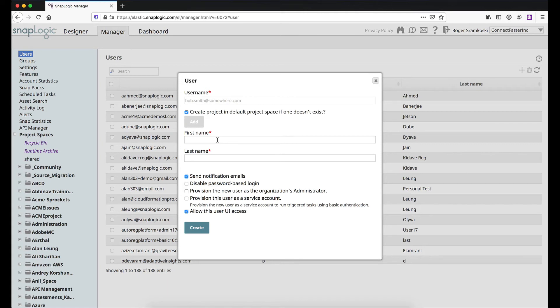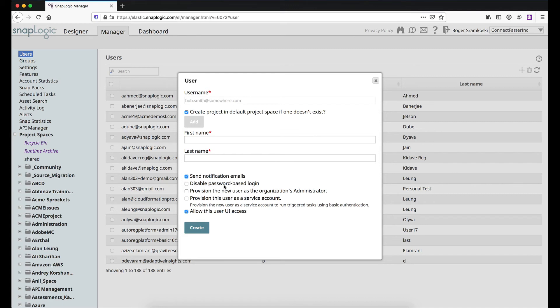You'll give him the first name, last name, and then you can go through the settings that are down below. Sending notification emails is recommended. That's how they get the password reset. Disable password login is used for people who have SSO, and they only want their users to be able to do SSO. And then the other ones I think are fairly self-explanatory.